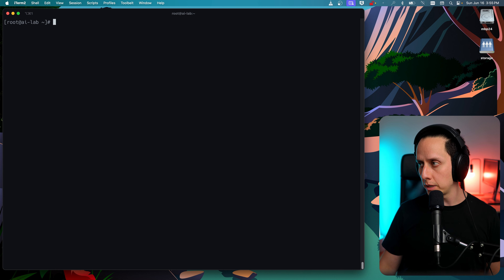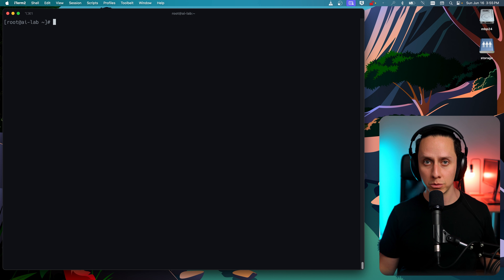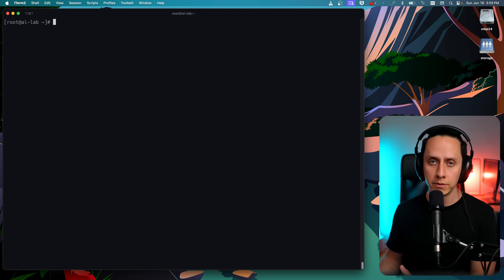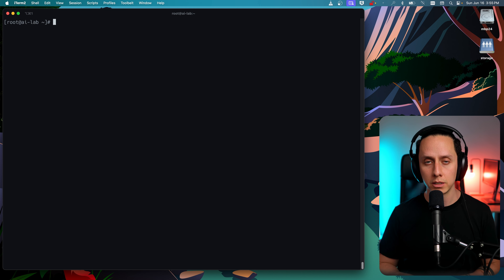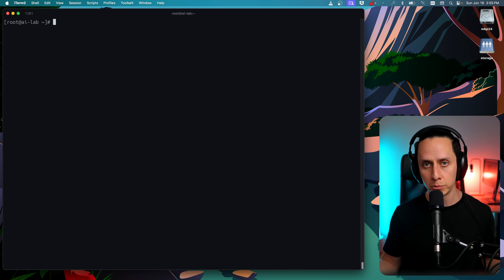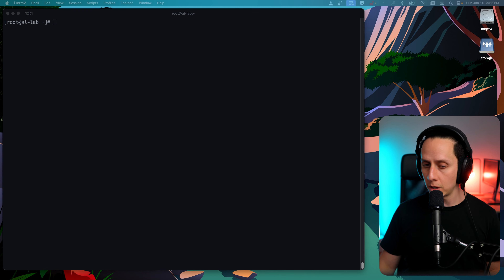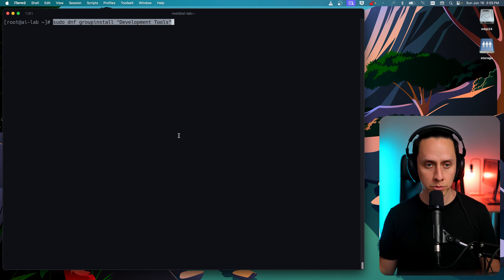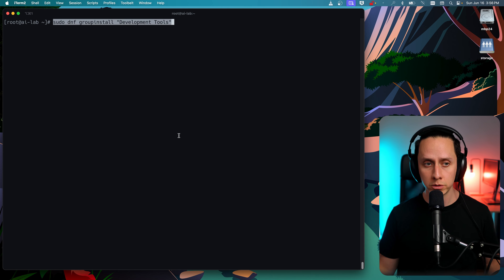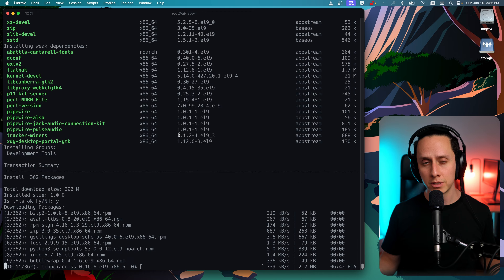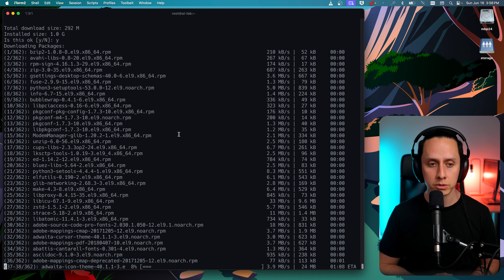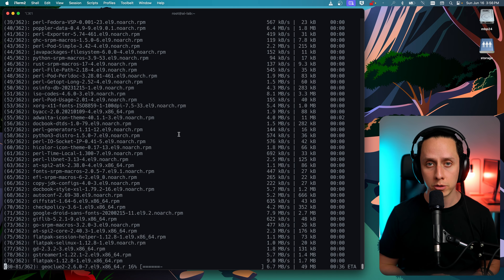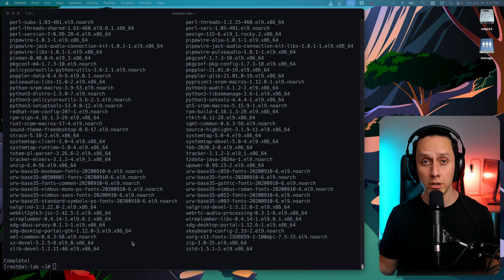Now that we have Docker installed, it's time to install the NVIDIA driver. But to install the NVIDIA driver, we first need to install all the development prerequisites. The first command we're going to run will install the development tools — all the libraries and development tools that the NVIDIA driver requires to build the kernel driver.